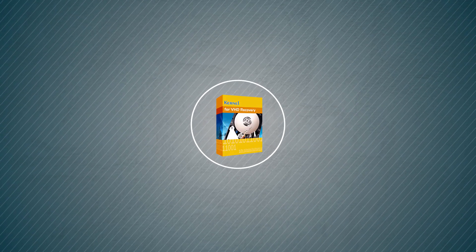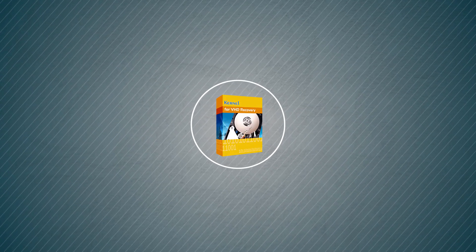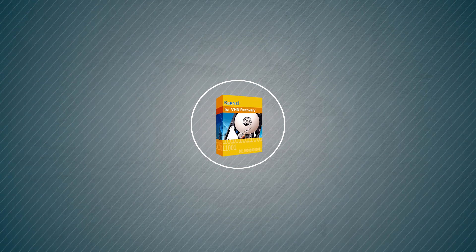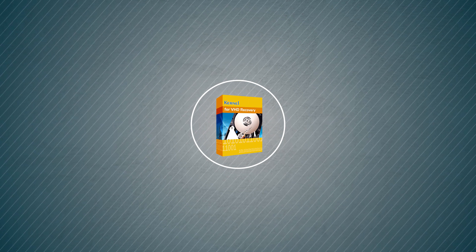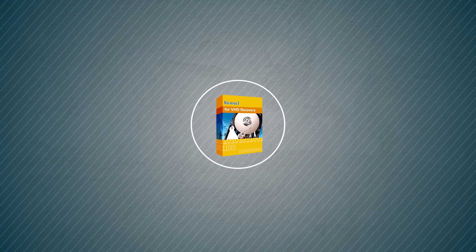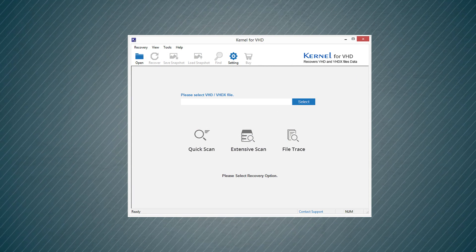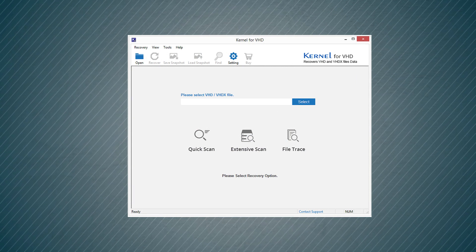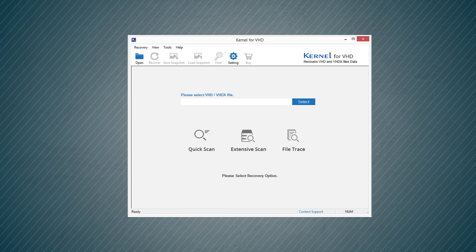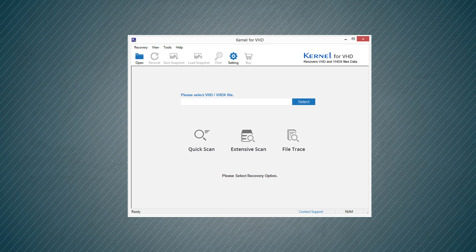Kernel VHD Recovery Tool is the perfect answer for getting your important data back from corrupt or damaged VHD files. The home screen of the software shows you three scanning methods to select based on the severity of corruption.